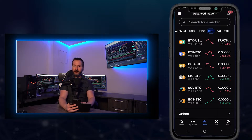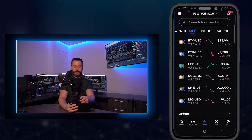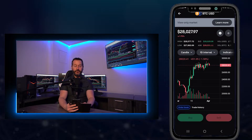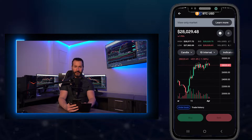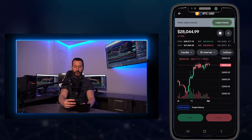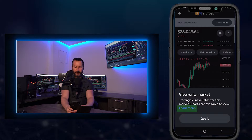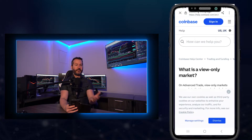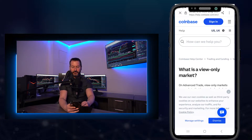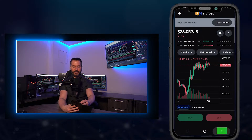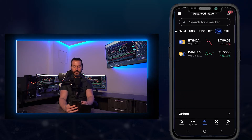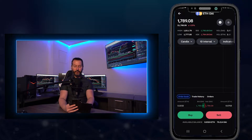In some cases, the pairings might not be available to you. If I tap on USD and then BTC versus USD, you'll notice this is set to view only market, likely due to government regulations — I'm not located in the United States. You can tap where it says learn more, and Coinbase will give you a list of reasons why you might not be able to trade certain pairings. So I'll tap back, and I'll select a pairing in the DAI market. I'll tap on DAI, then ETH versus DAI, and this will work for this demonstration.